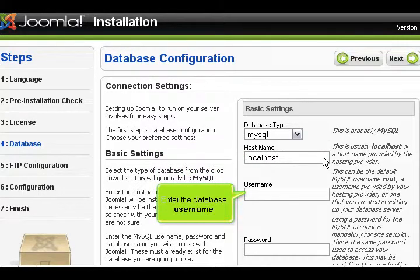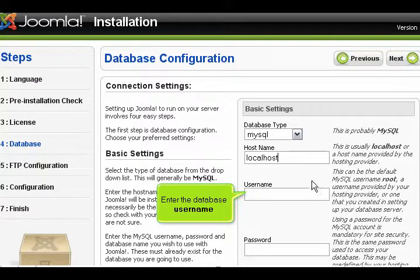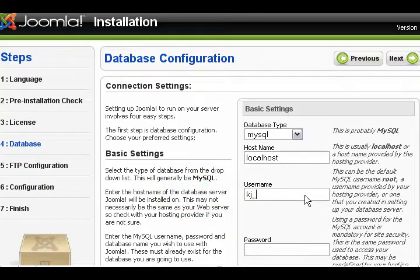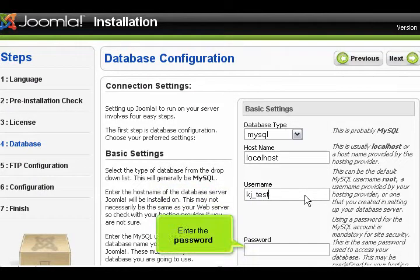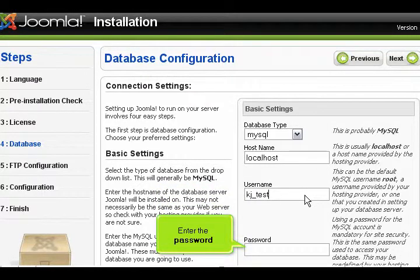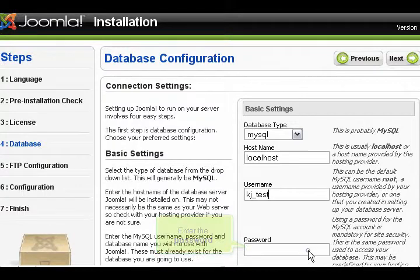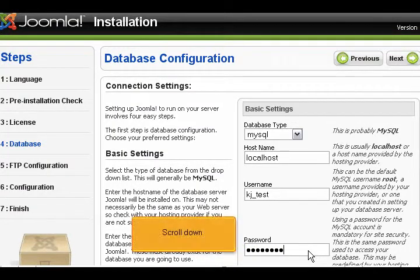Enter the database username. Enter the password. Scroll down.